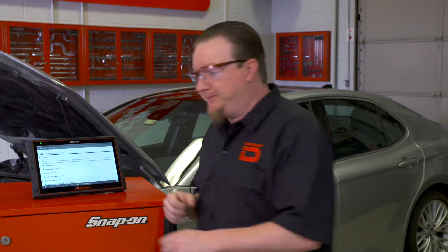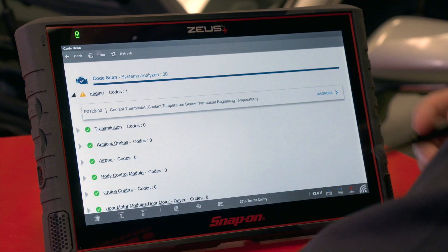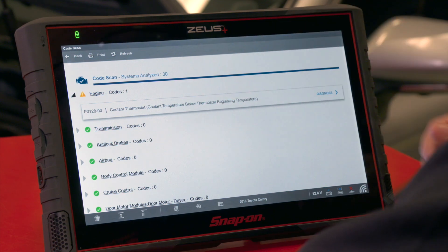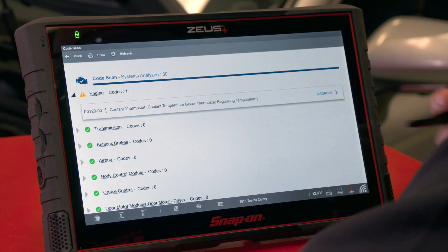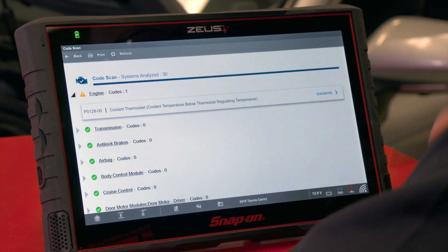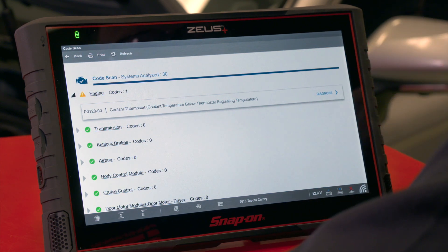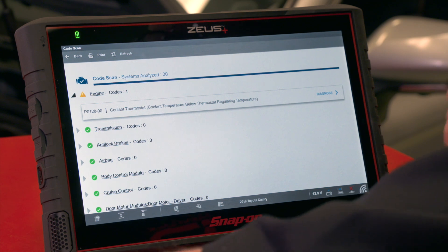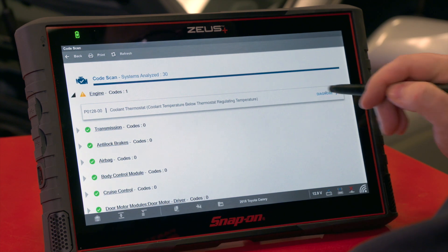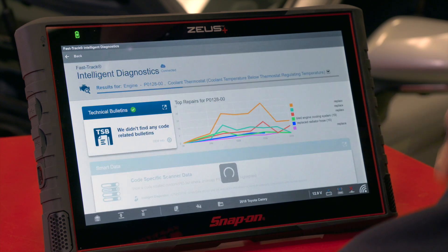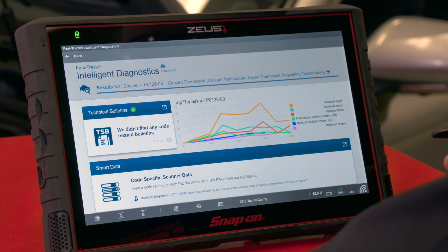Let's see how that operates with this Zeus Plus. On this vehicle we've completed a pre-scan and we see we have a P0128 code in the engine control module — it's a coolant thermostat code. To access Fast Track Intelligent Diagnostics, all we need to do is hit the diagnose button, and it'll bring us to our diagnostics landing page.